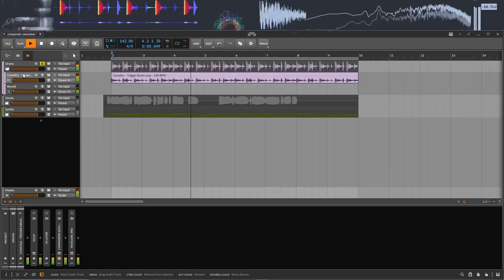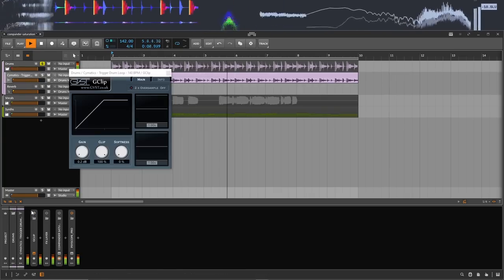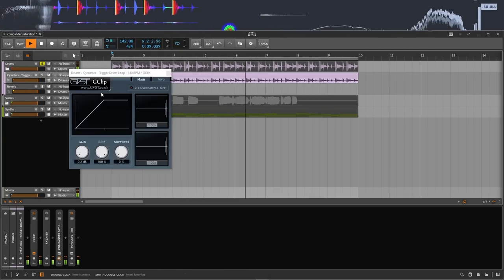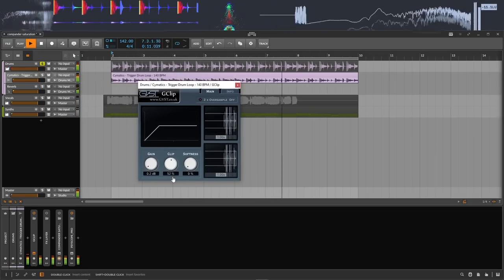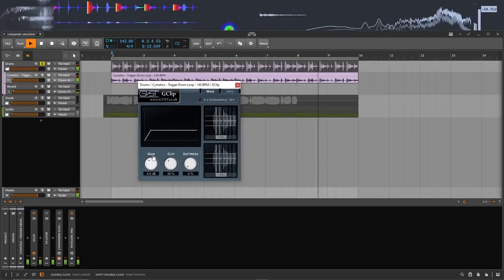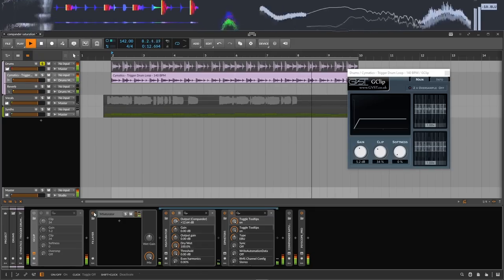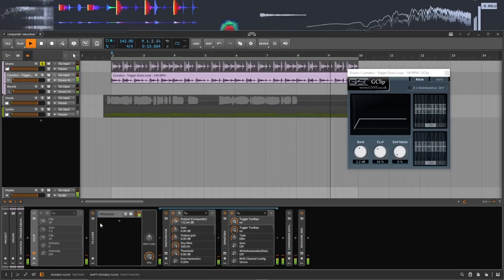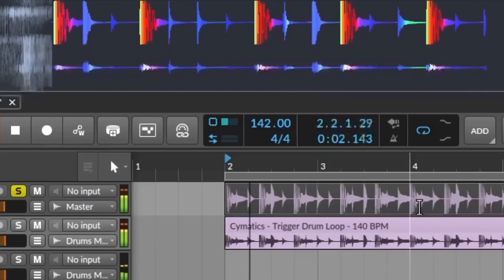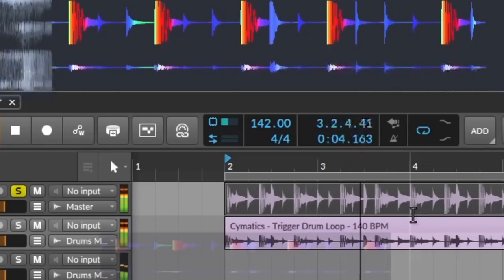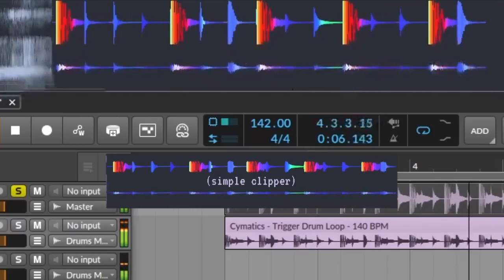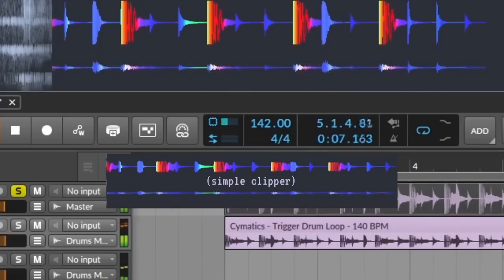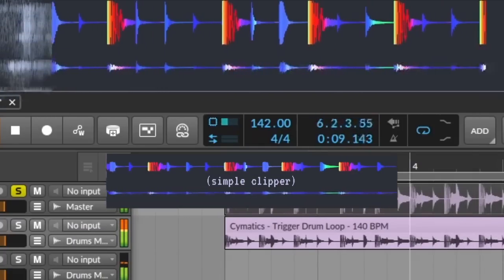So before I show you how to set up the M-Saturator to do this, I have an effect here on this effect rack. So here's the simple squashed saturator, and here's the M-Saturator effect. Notice how the M-Saturator effect is as thick and distorted as the simple clipper, but you can see how the dynamics have also been preserved in the amplitude.